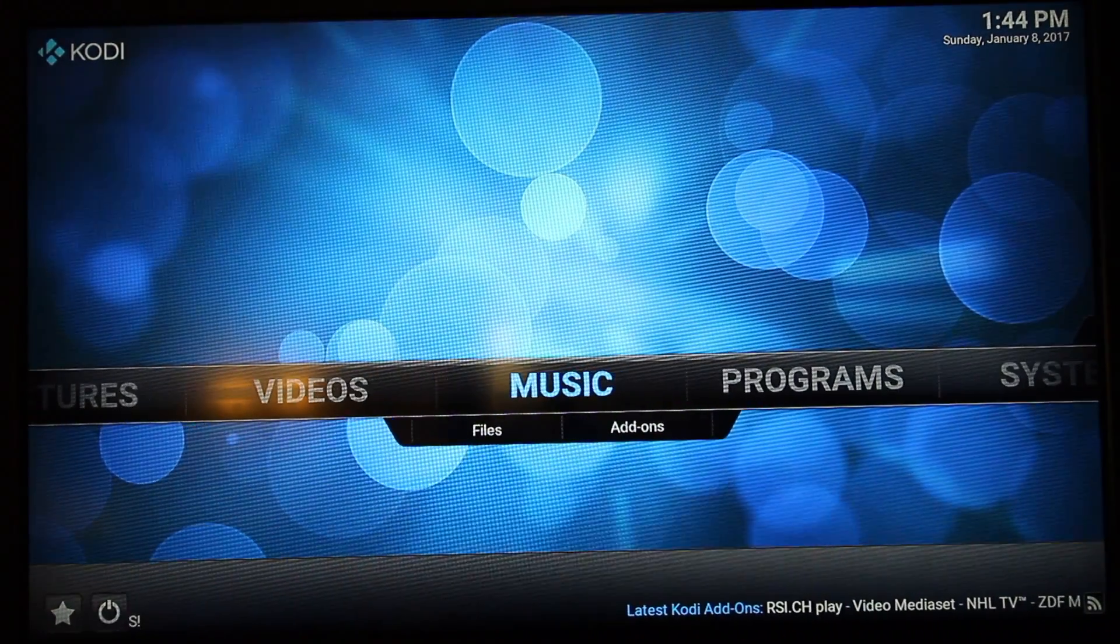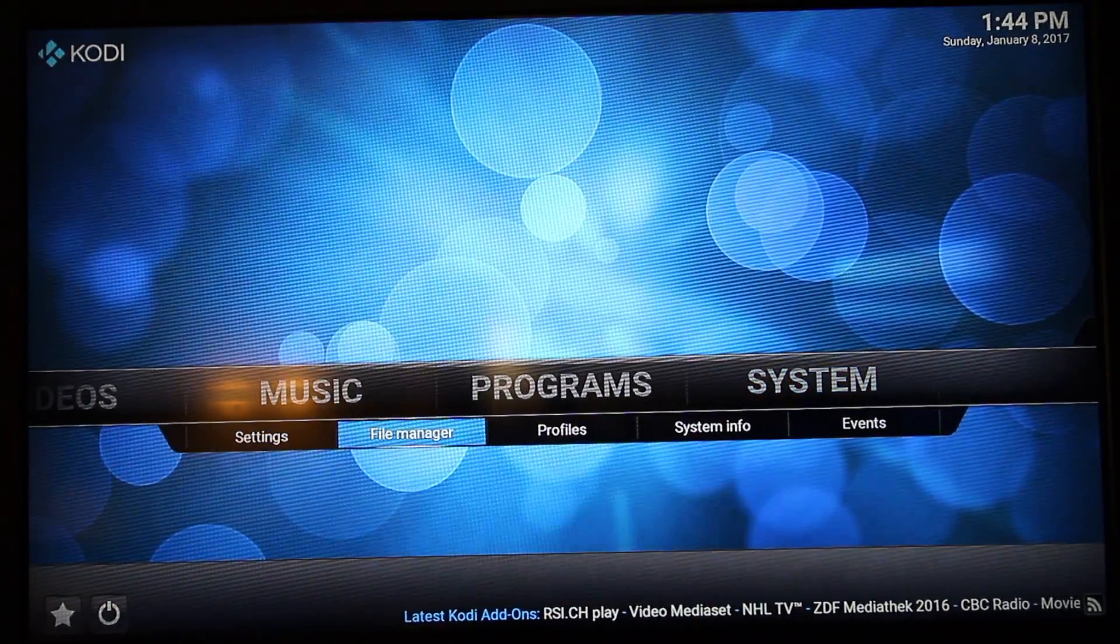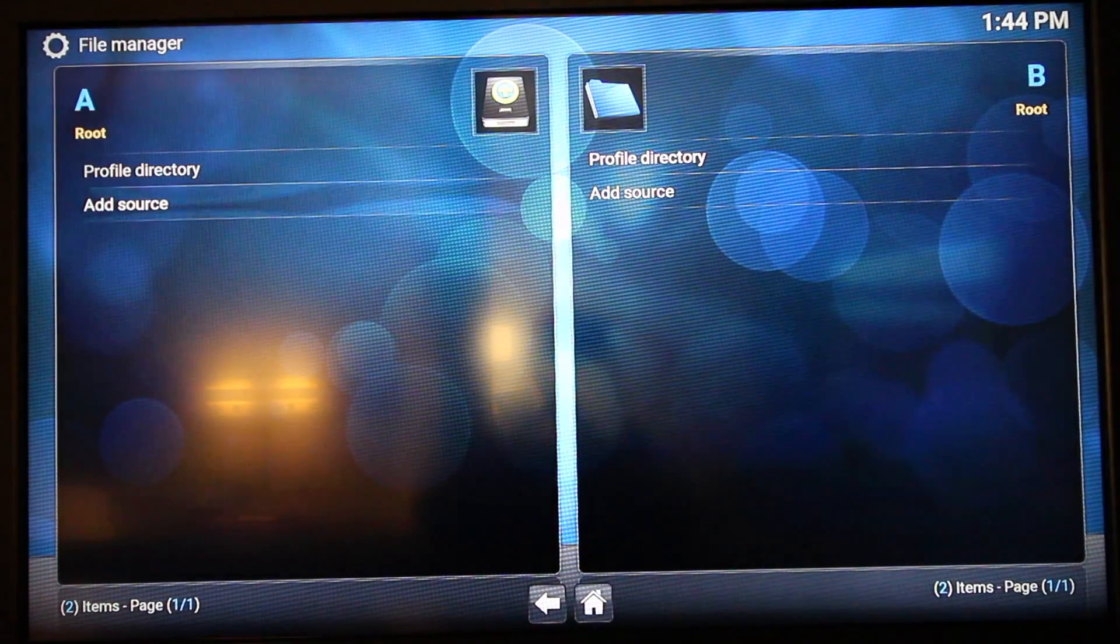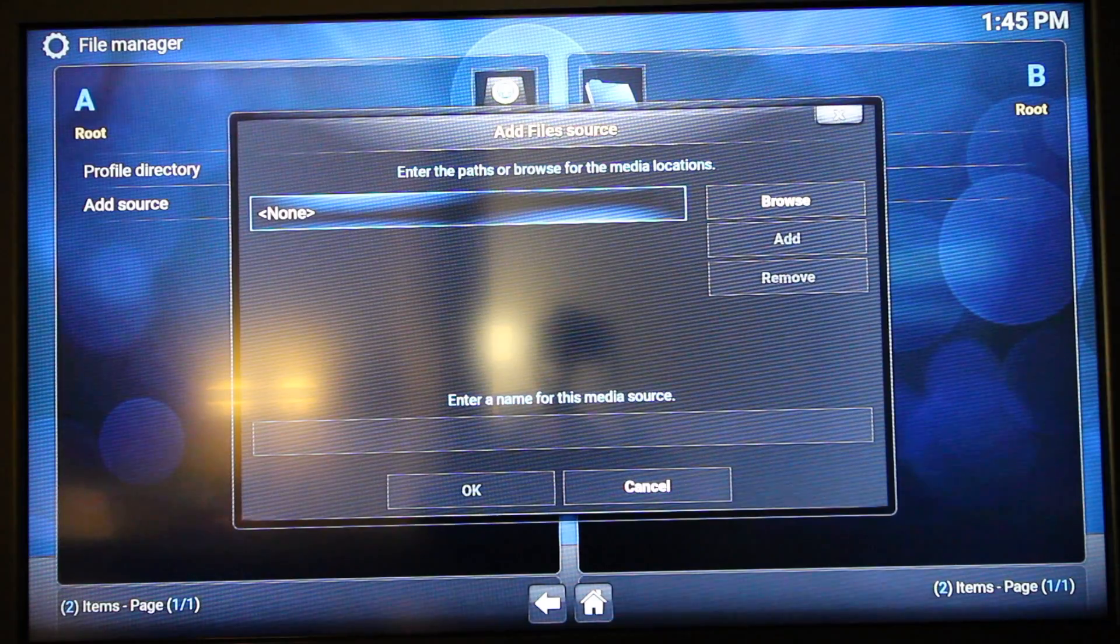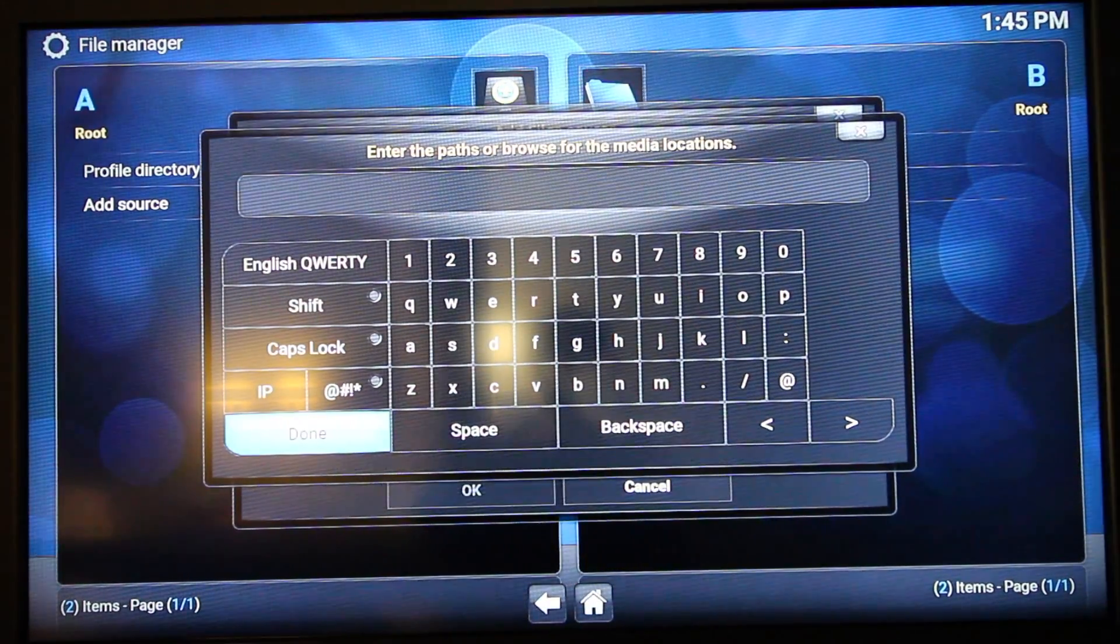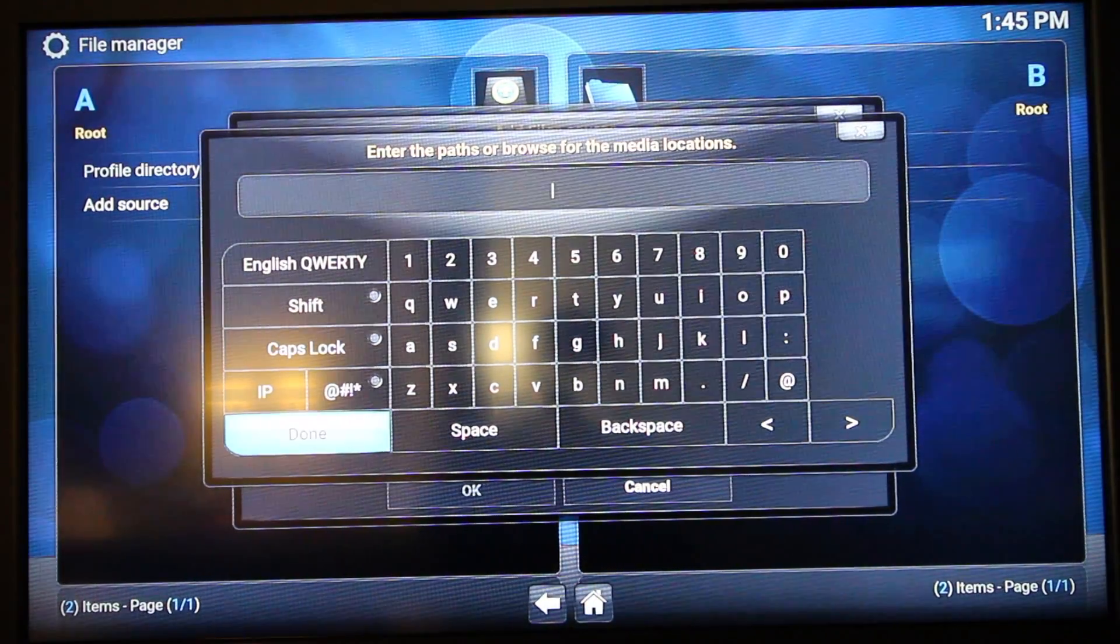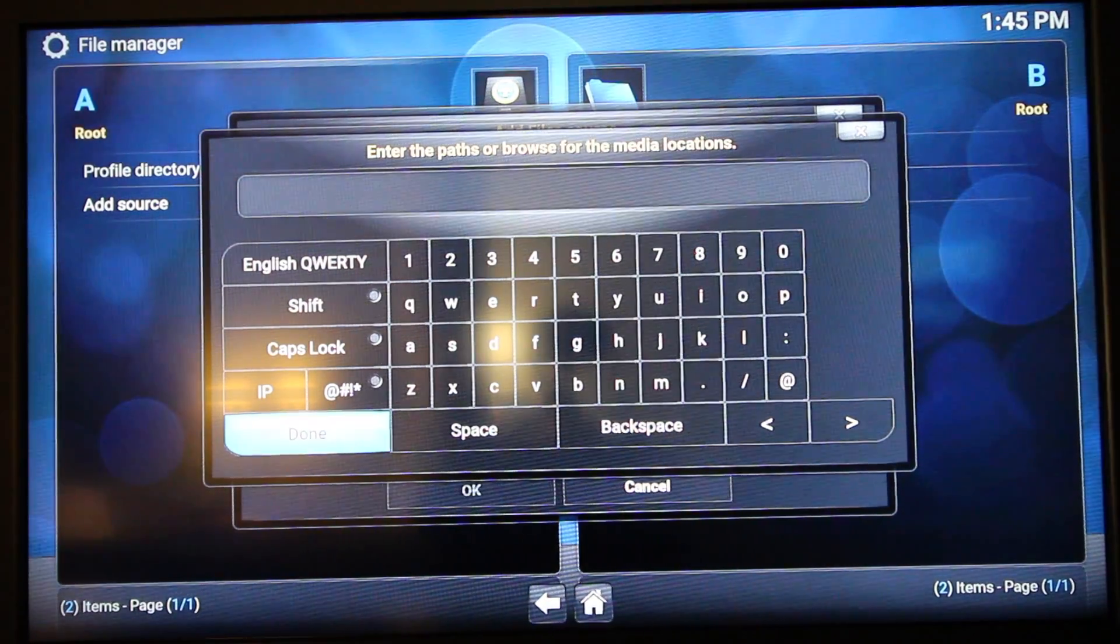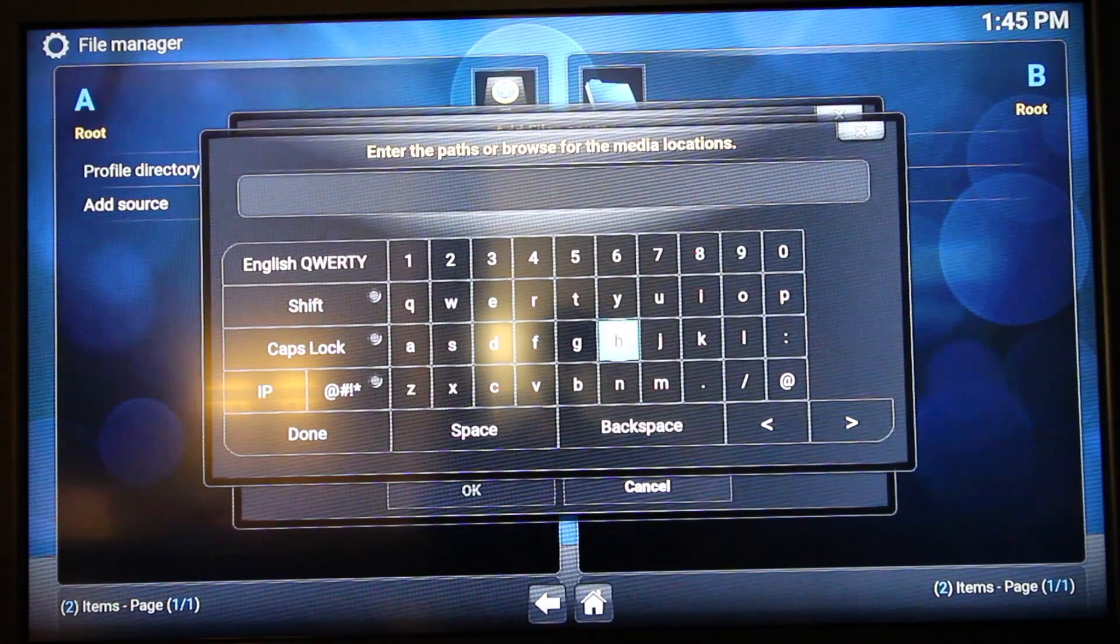To add the Exodus repository, you want to go to System, File Manager, Add Source. In this section, you want to select None, and you want to put the following address, which is http://fusion.tvaddons.ag. I'll put that below so it's a lot clearer to see.